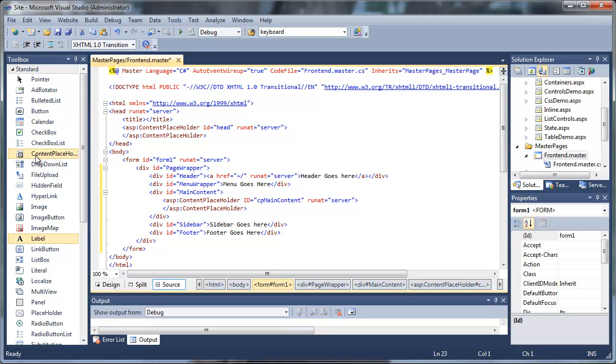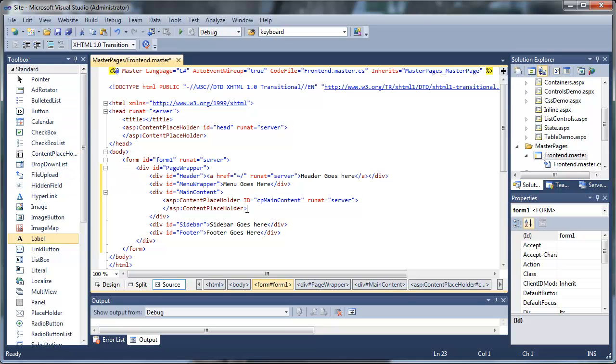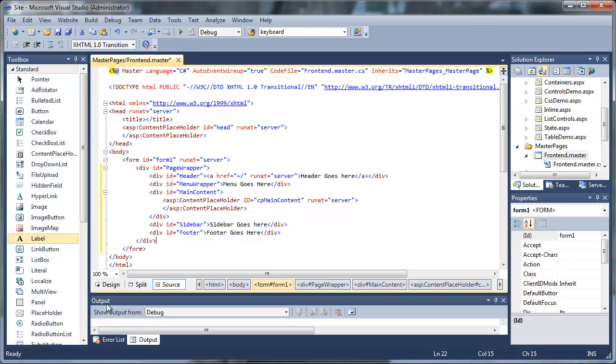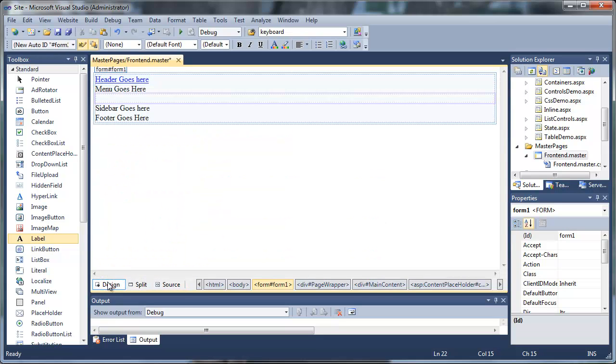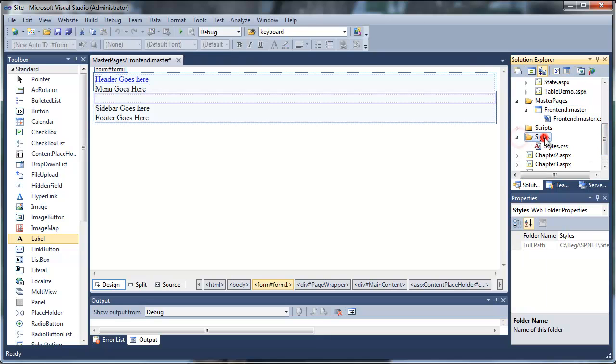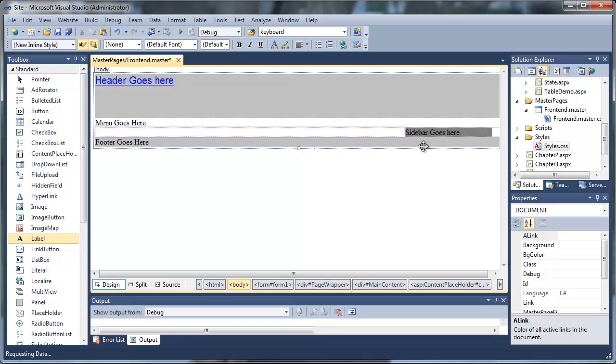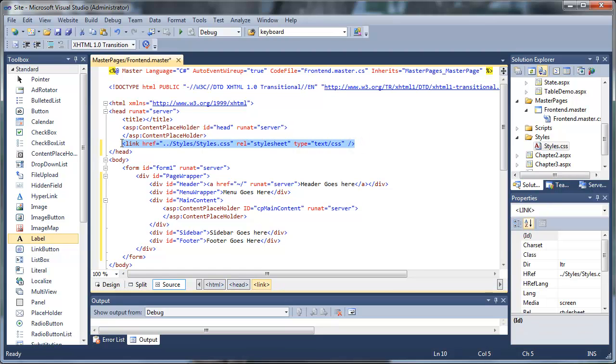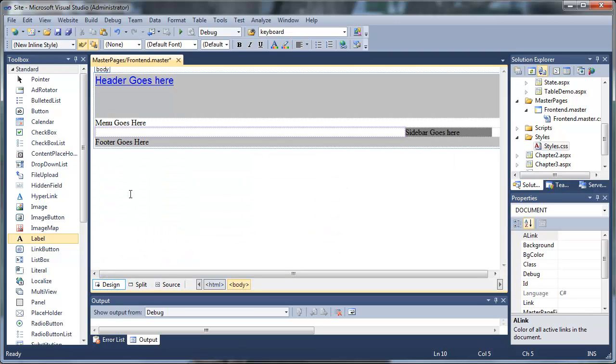Then we're going to our styles.css. We'll go back to design view. We're going to our solution explorer. Open your styles folder, grab your styles.css, and drag it onto the master page frontend.master. You'll notice that the CSS immediately applies to your master page, and you can see that a link was added to this styles.css file.